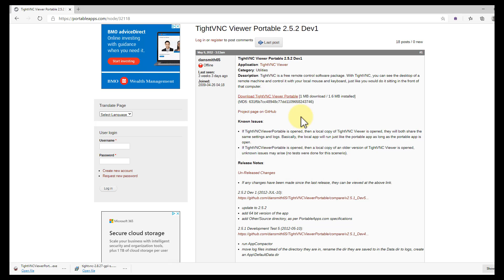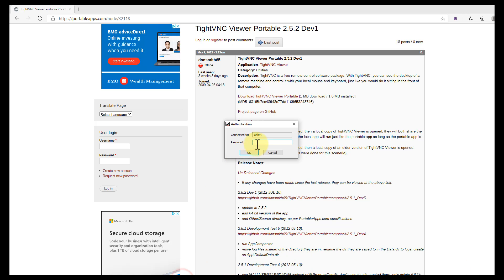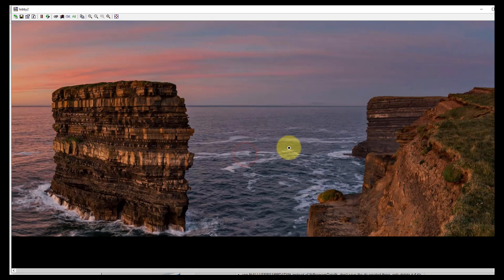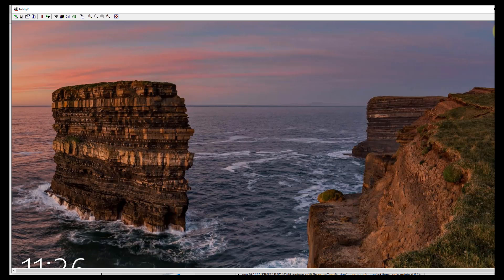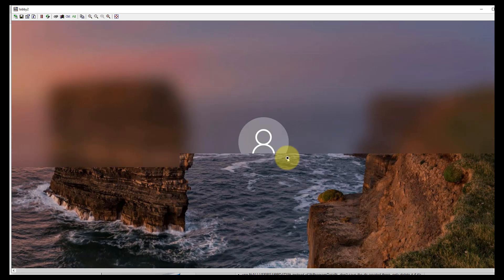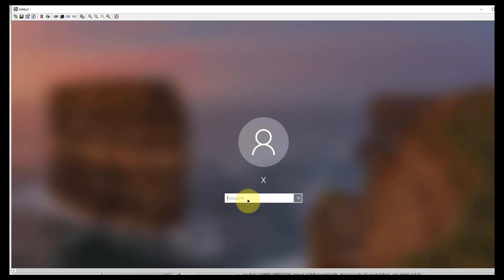In my case, it's a machine called lobby2, so I've just typed in lobby2 and click connect. It will take a second, and there it is. It's asking for the password that we just entered when we were on that machine we created. Let's take a look here.